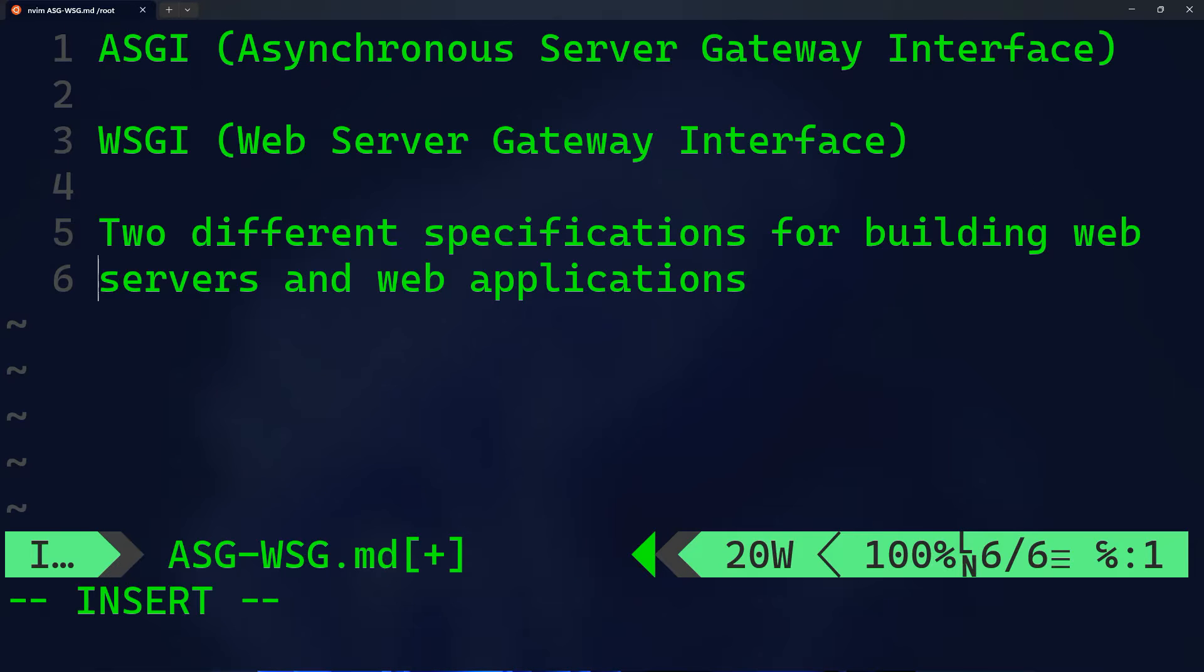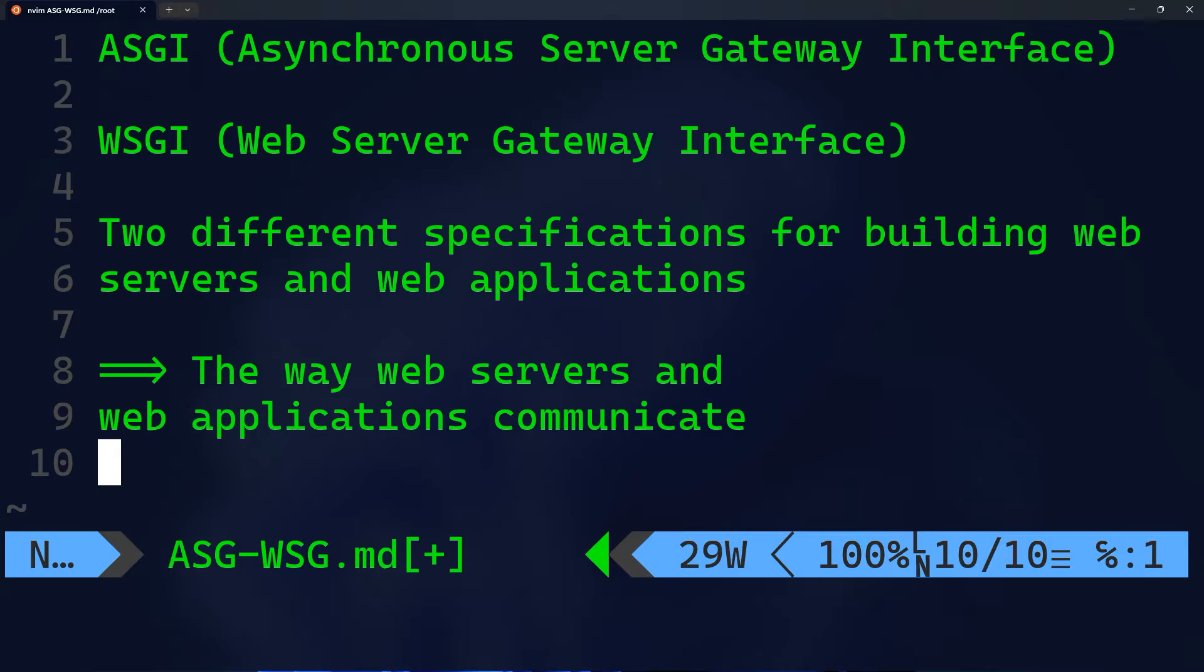Both of them are two different specifications for web servers and web applications in Python. They address the way web servers and web applications communicate, especially in the context of asynchronous and synchronous processing.